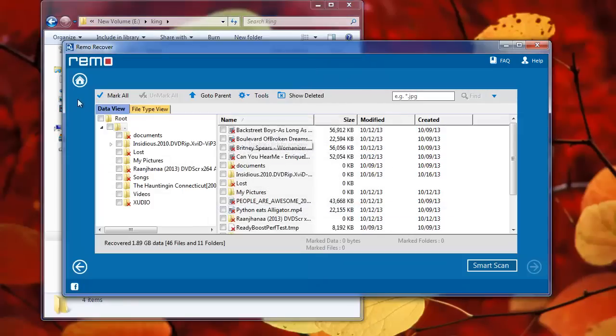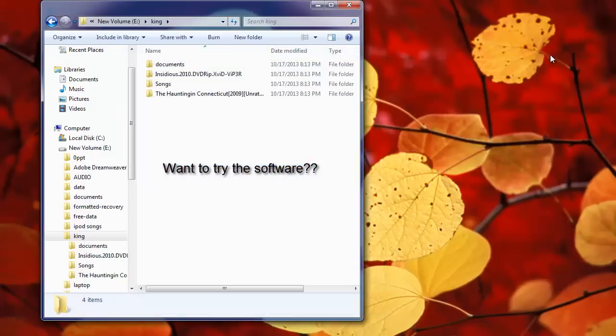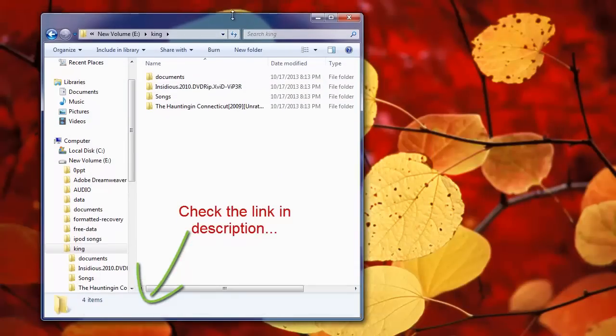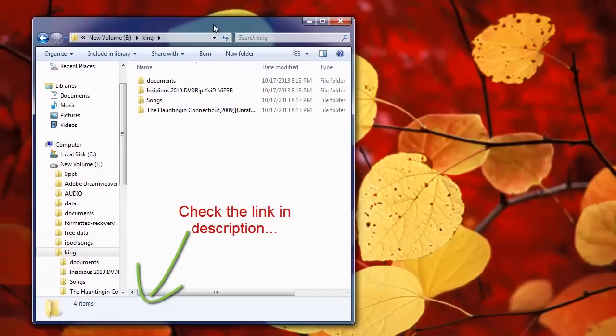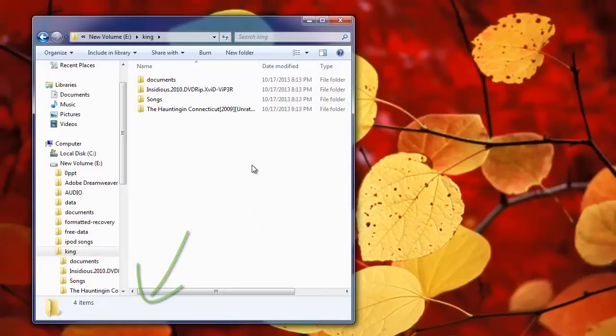So by following these simple steps, you can easily get back data from your Kingston flash drive. If you want to try the software, you can get it from the link provided in the video description. Hit like and subscribe my channel if you feel this video was helpful. Goodbye.